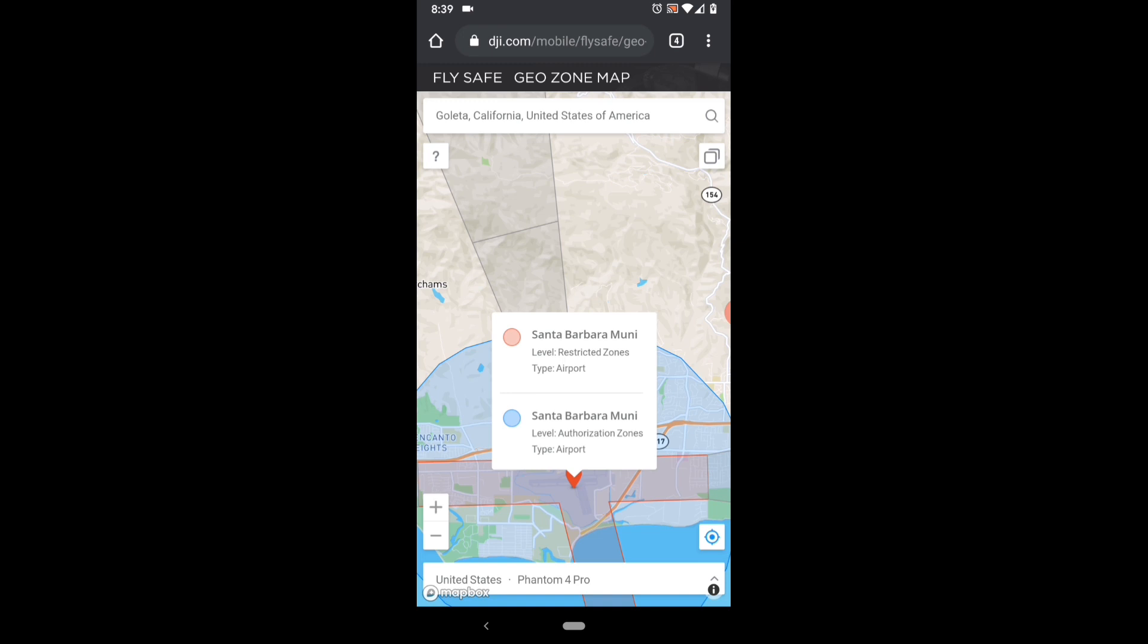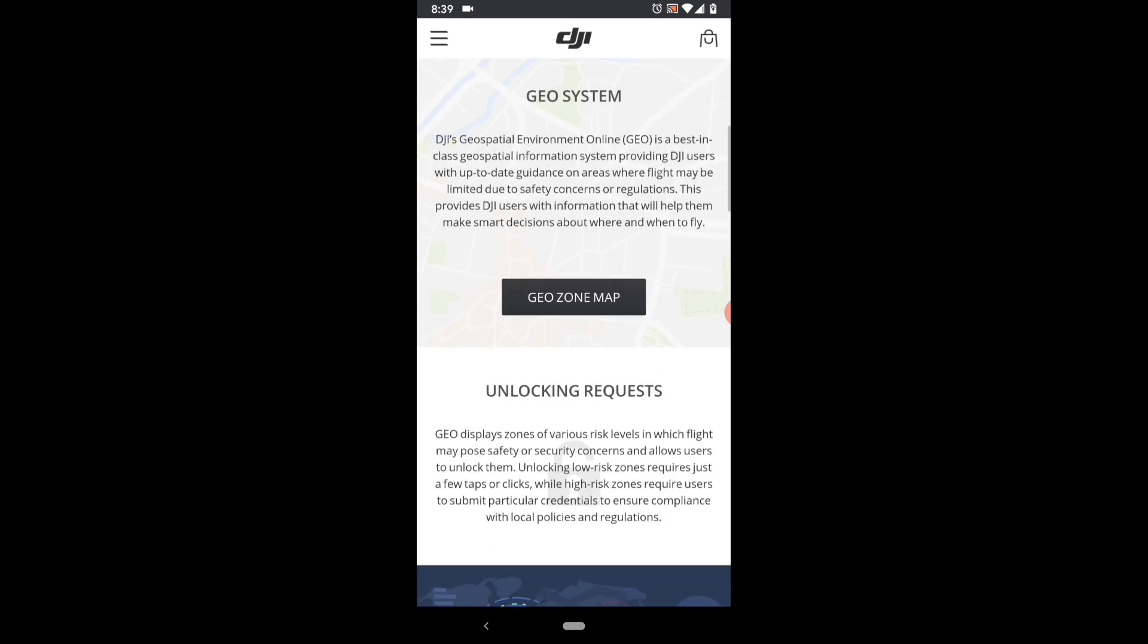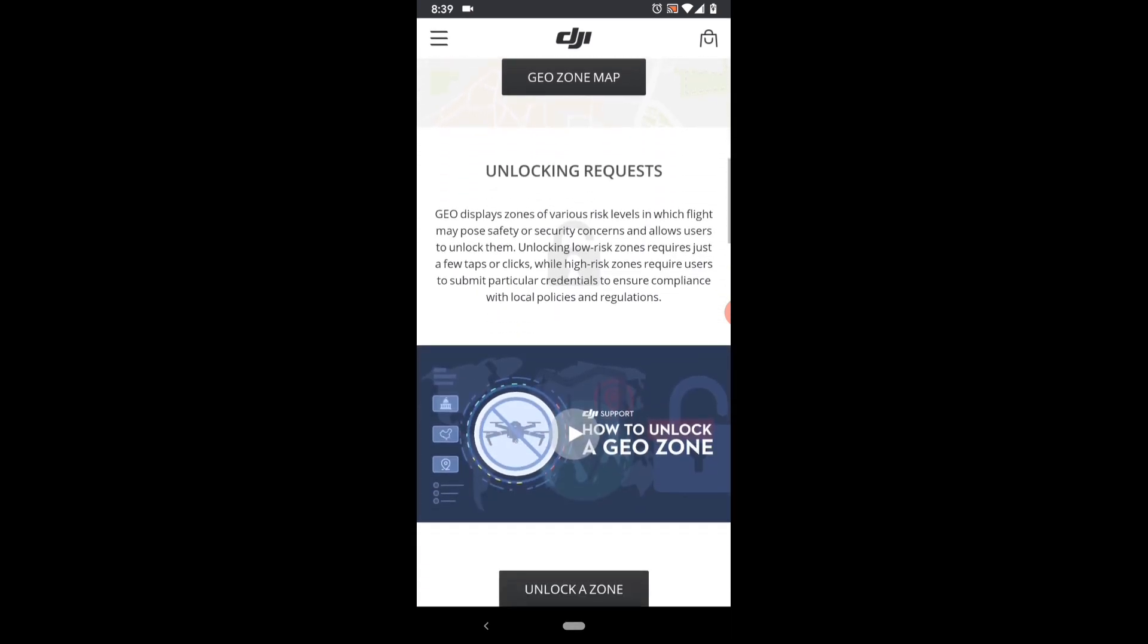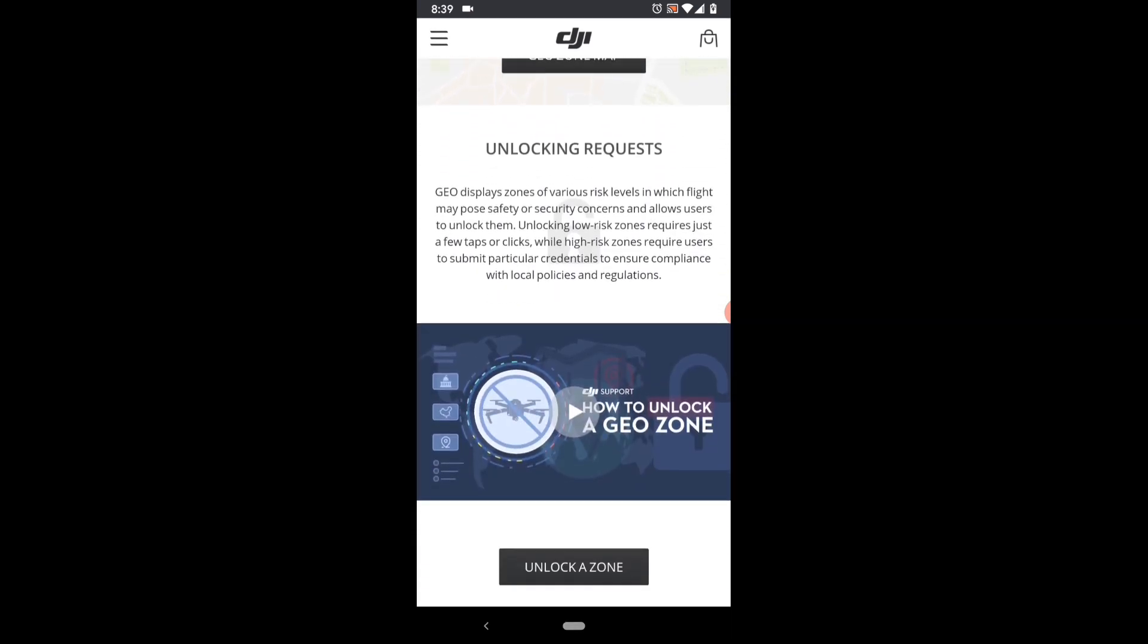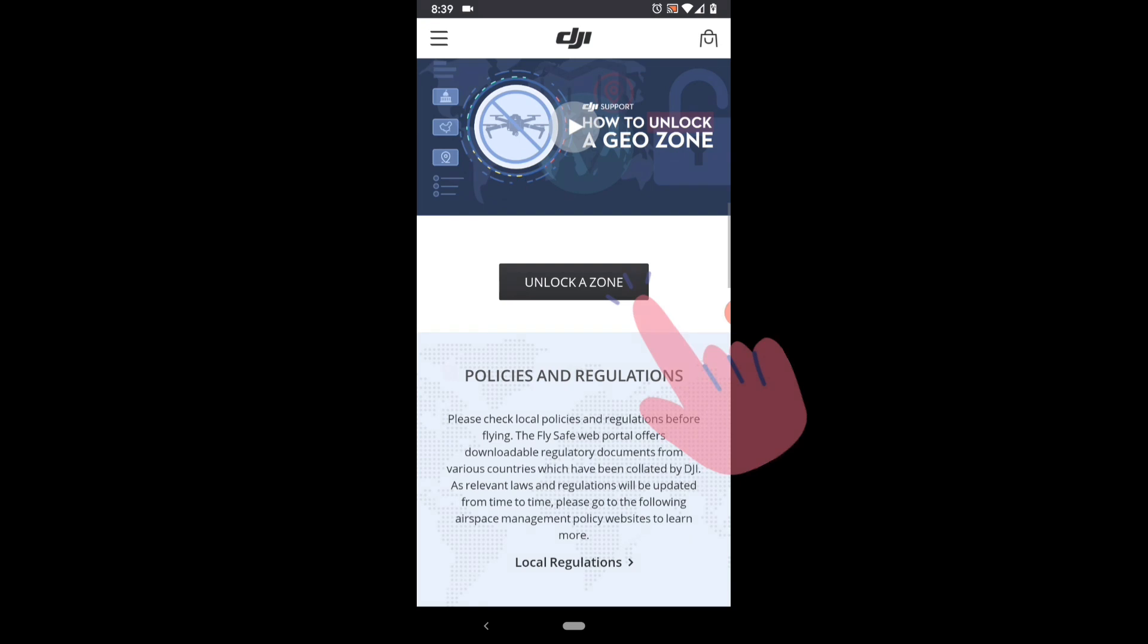Now that you know what zones are available, back out of this map and go back to the DJI Mobile FlySafe website and scroll down to the Unlock a Zone button.